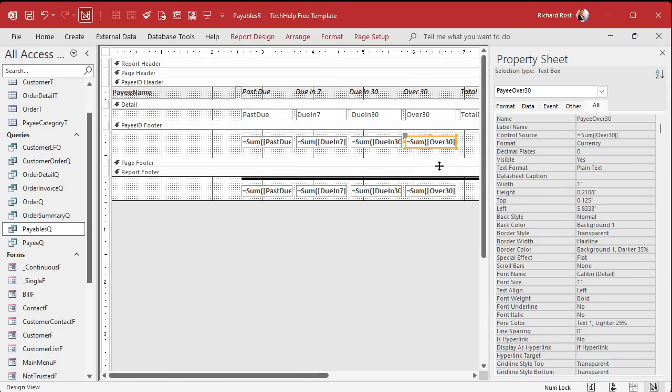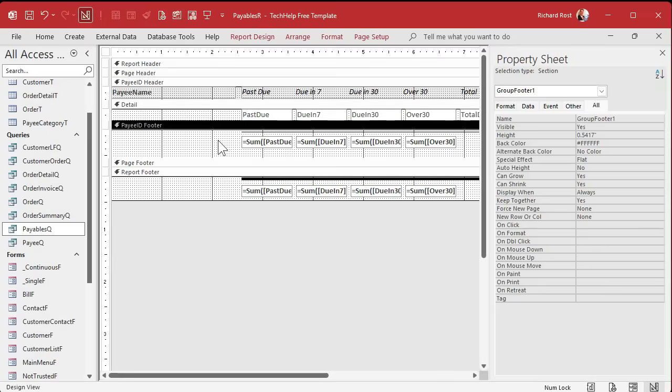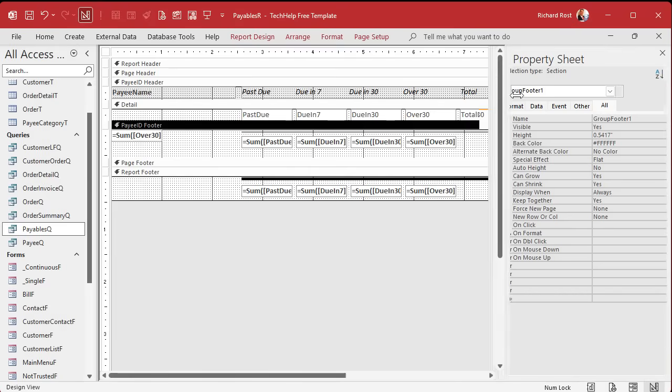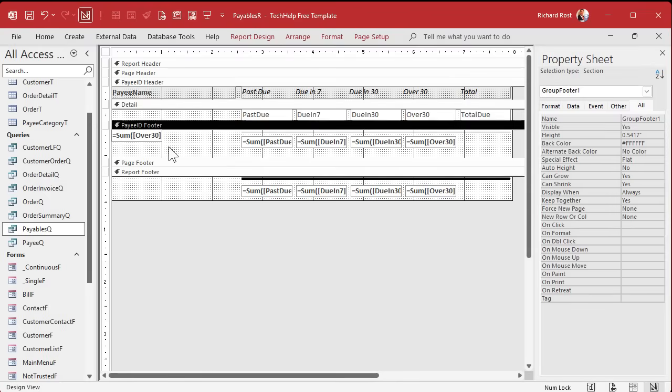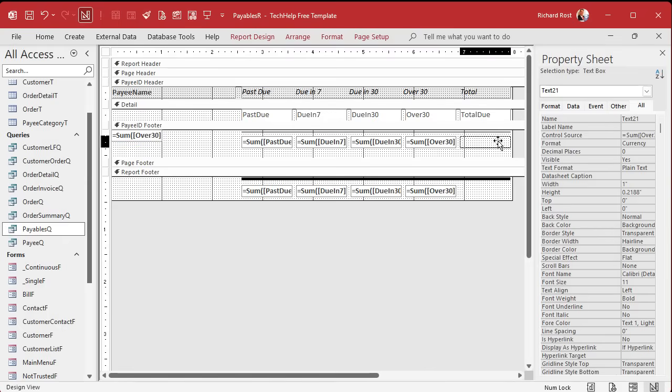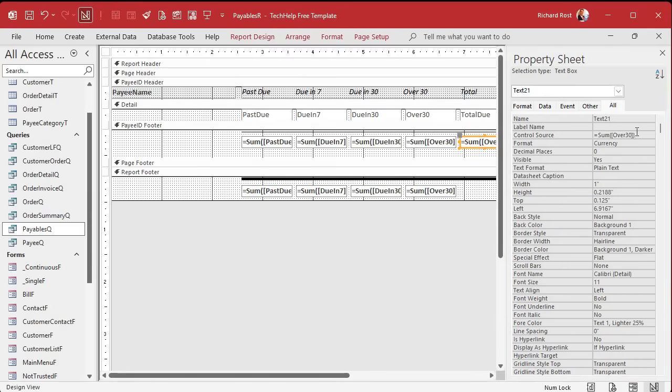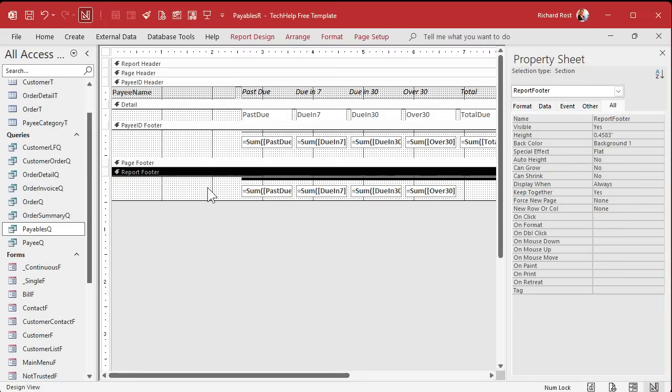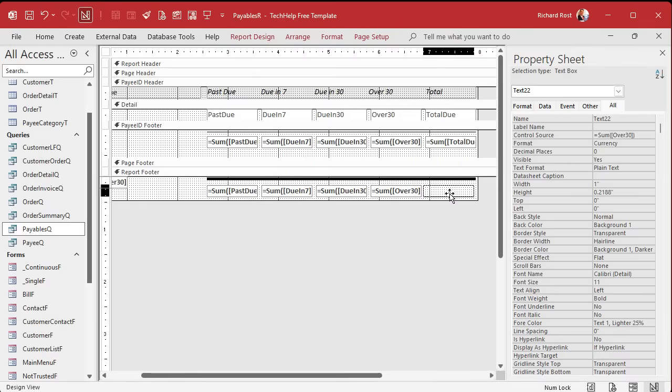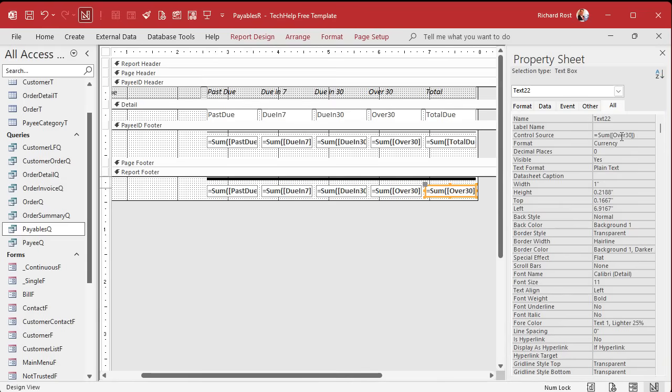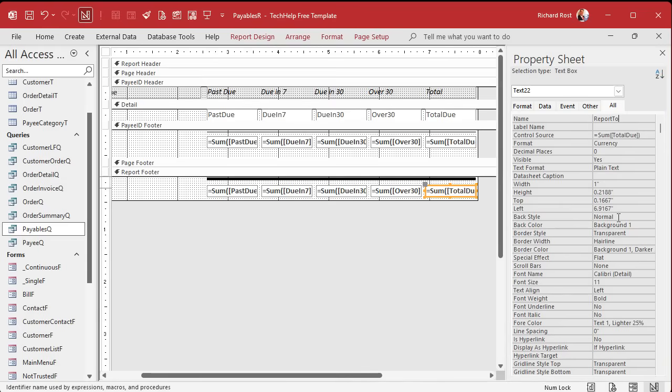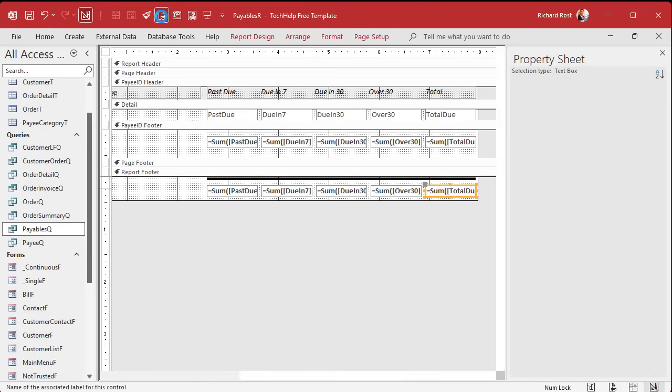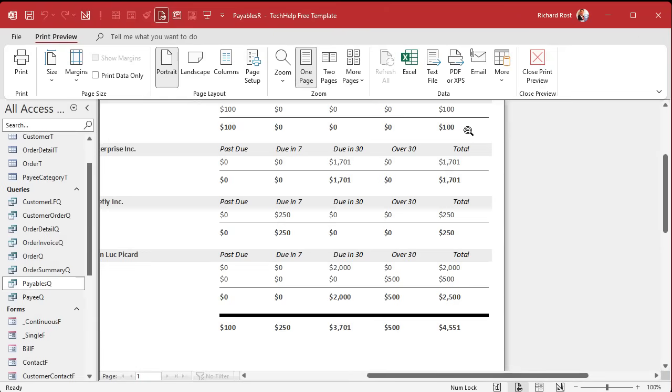Open up, view, this is going to be the total due. Total due. This guy, copy, paste. Copy, paste. There we go. What do we call you? Report sum of total due. Report total due. Save it, preview it, and there we go.